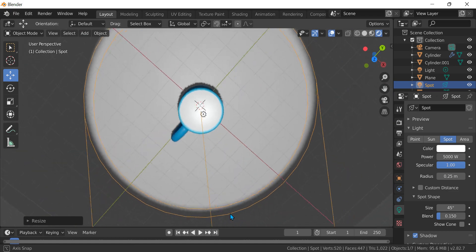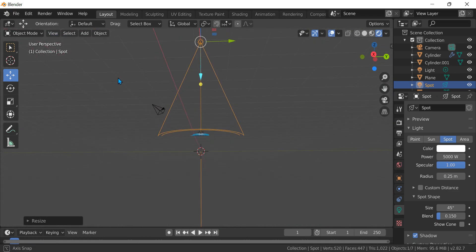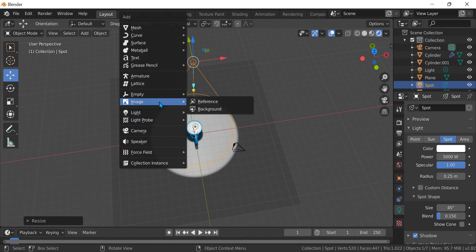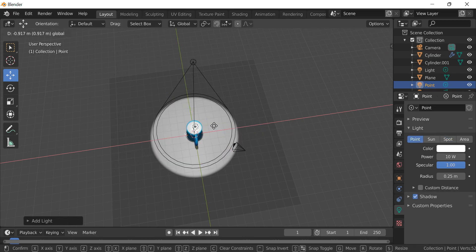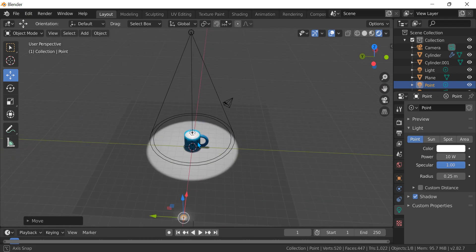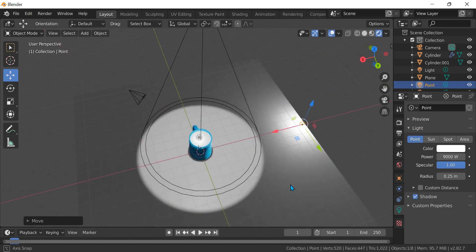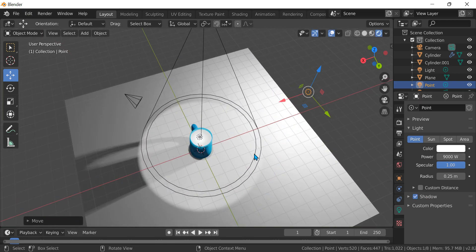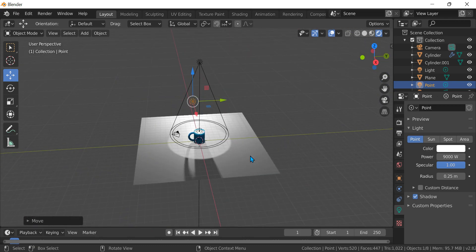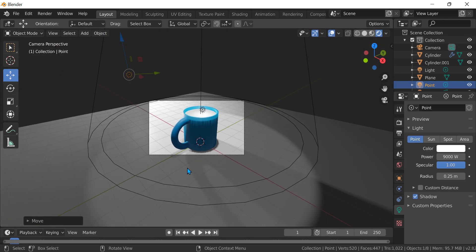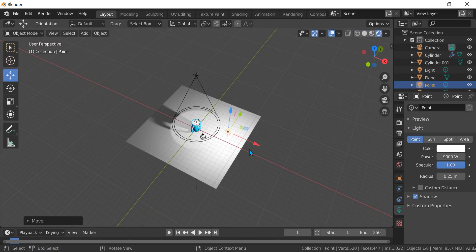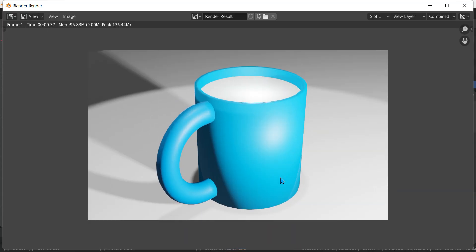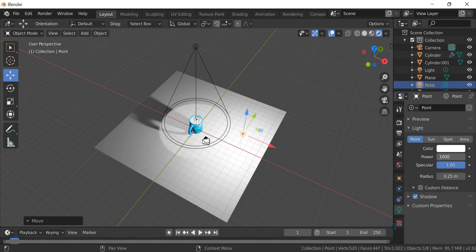The outside we don't need any light. We can just like maybe add some lights. Go with point, let's go with 9000. F12, too bright, too bright. Let's go 1000.